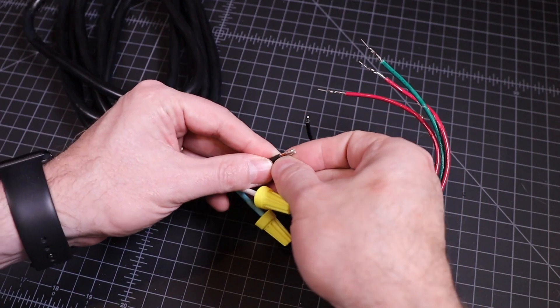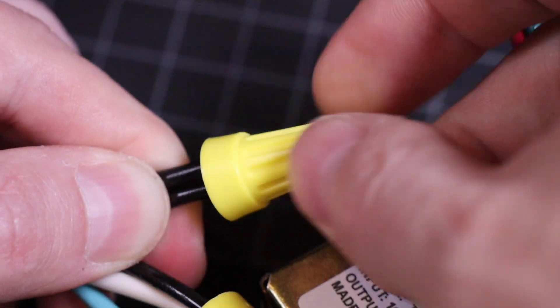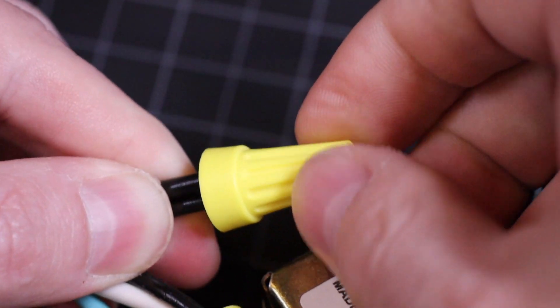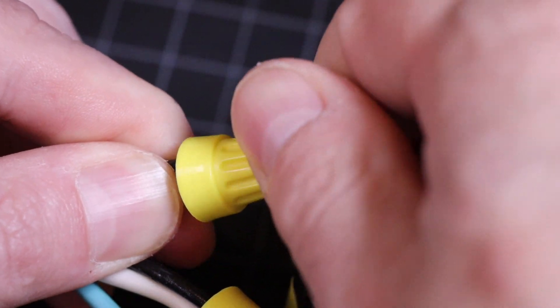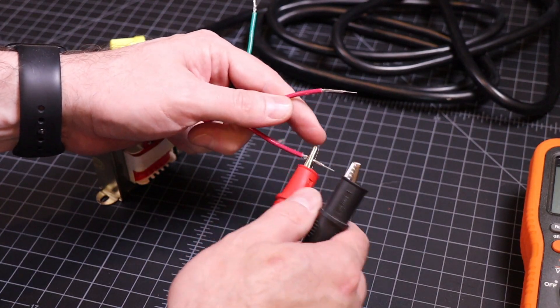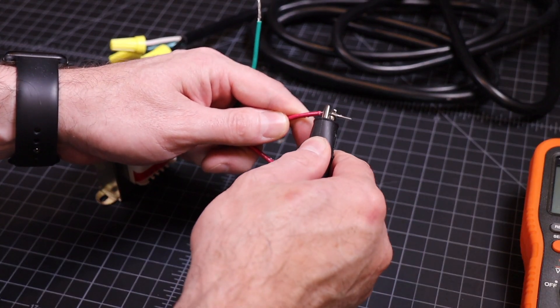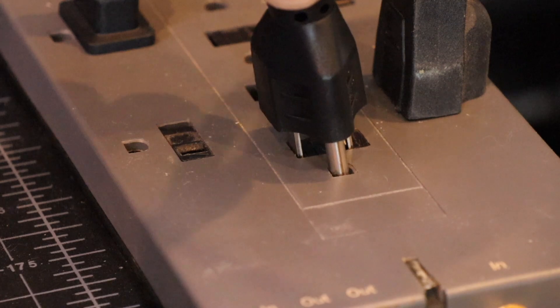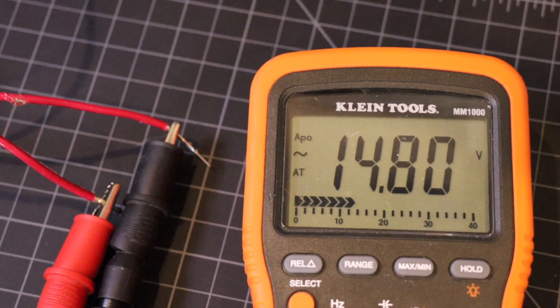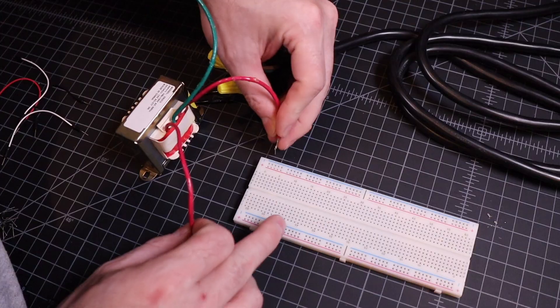I'll just connect it to this mains power cord using a couple of wire nuts. So I'll just plug my multimeter's leads into the output side, plug in the transformer, and you can see we're getting about 14V, exactly what we'd expect with no load on the transformer.